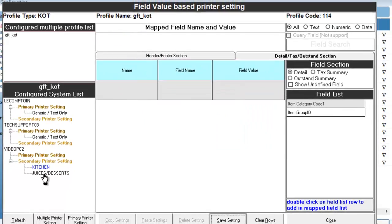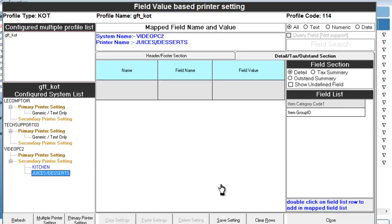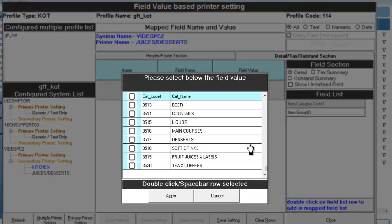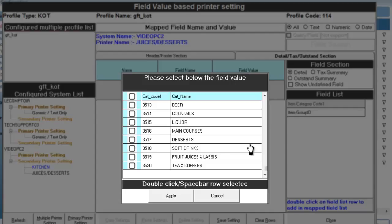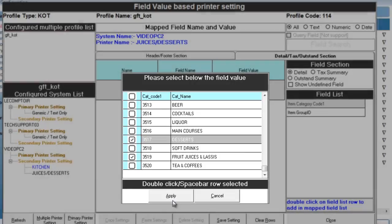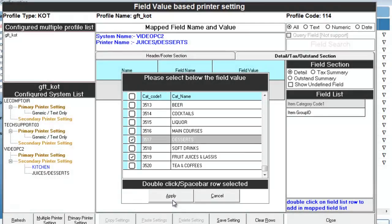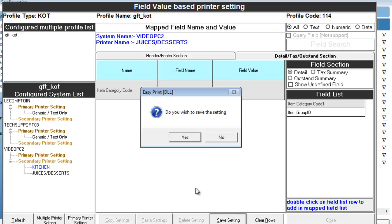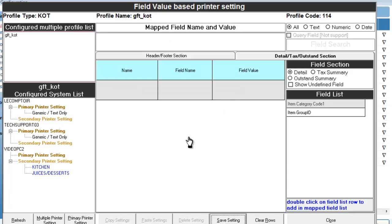Similarly, click on juices or deserts printer. Now, click on detail section. Choose the item category code. Double click on it. Now, map the categories that should get routed to the juices or deserts printer. Click apply. And click on save settings. Now, we have successfully completed mapping categories for different printers.